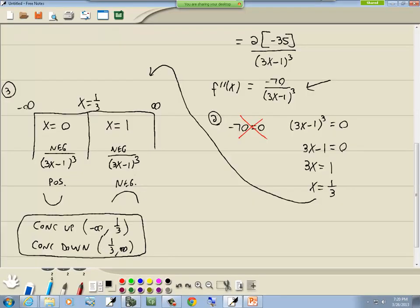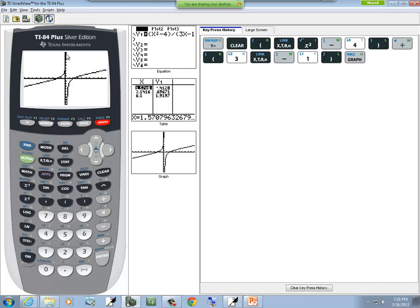A lot of times you can look at your graph and see whether you got the right answer. Concave up means the graph is opening up; concave down means it's opening down.